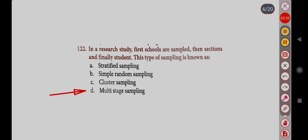In a research study, first schools are sampled, then sections, and finally students. This type of sampling is known as: Option A, Stratified sampling; Option B, Simple Random sampling; Option C, Cluster sampling; Option D, Multi-stage sampling. Correct answer is Option D, Multi-stage sampling.